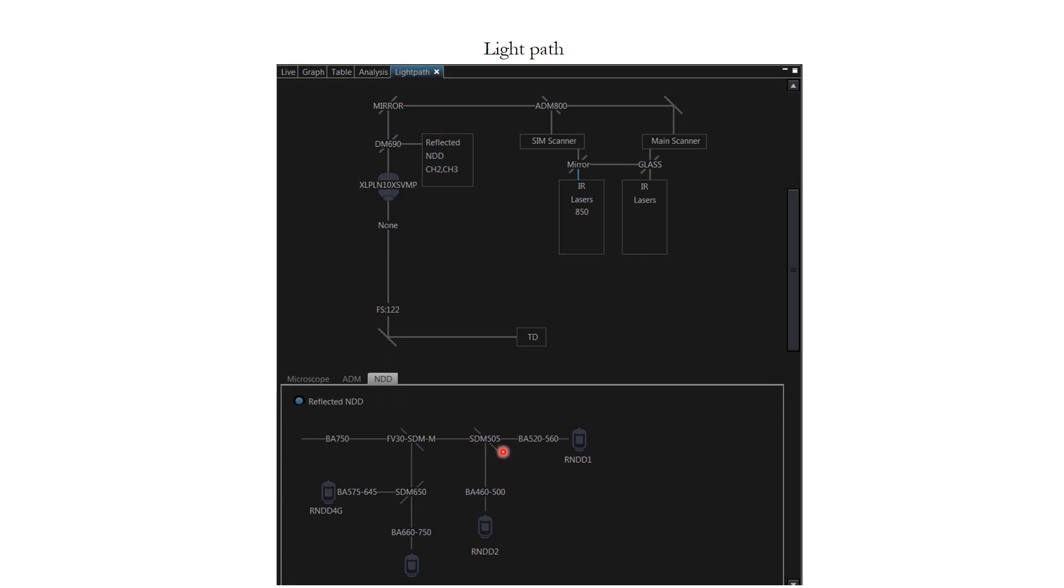And here are two GaAsP detectors. The system is designed to image roughly using PMT and then get a higher quality image using GaAsP detectors.